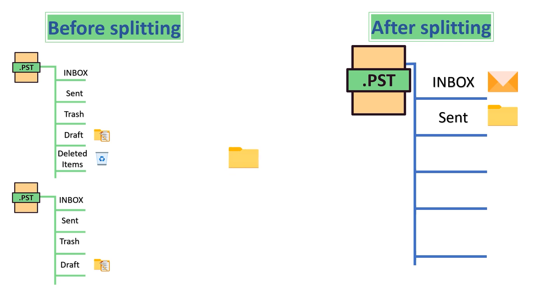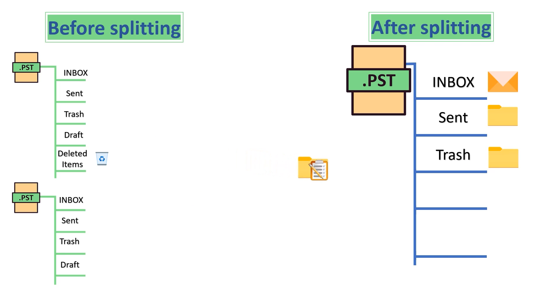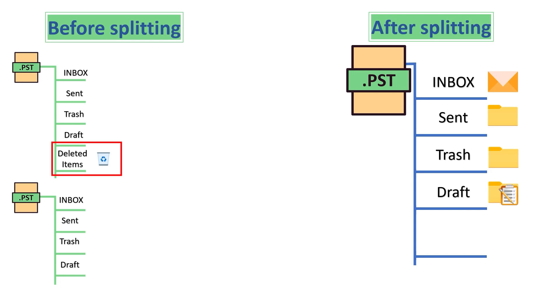As shown, same applies to other same folders. And this folder didn't find any same folder, so folder will remain same in resultant PST files.